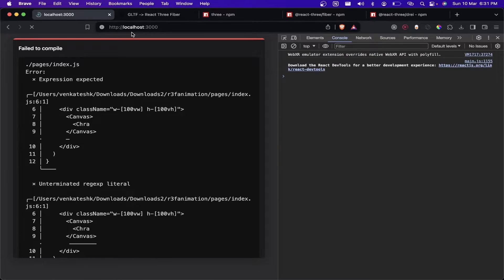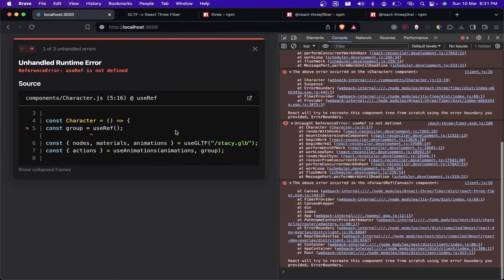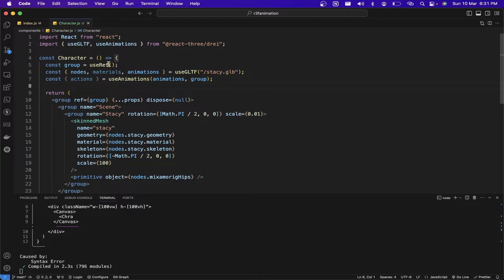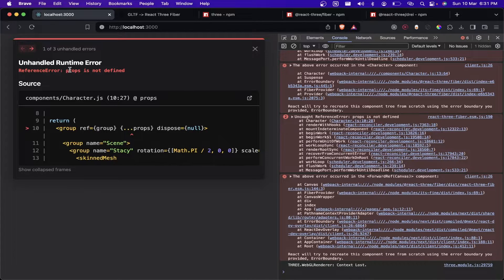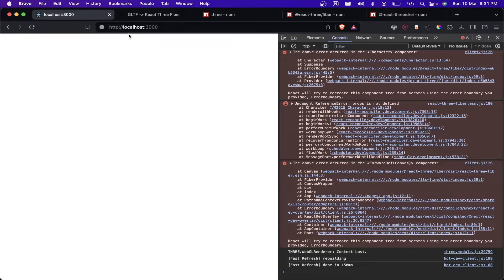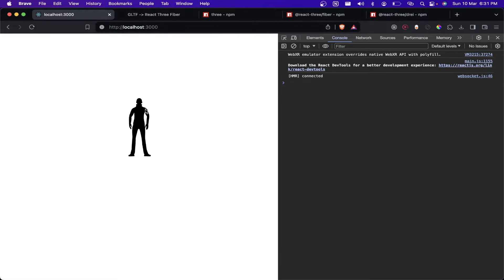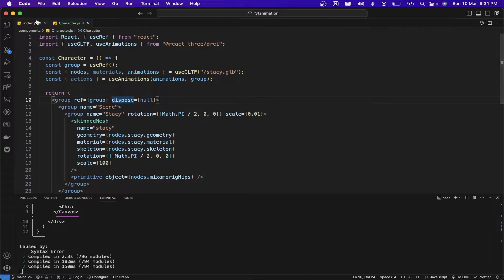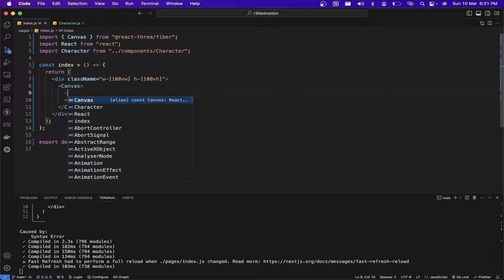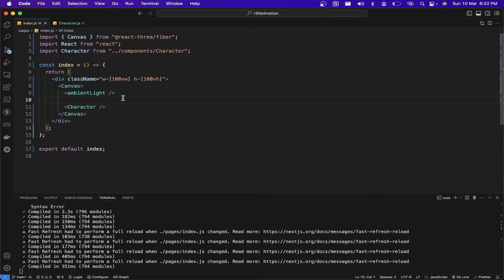Viewing in the browser, we can see useRef is not defined so we need to import that too. The GLB is loaded but it's completely black, so we need to add some lighting. Going to the Canvas component, I'll add ambient light and directional light.